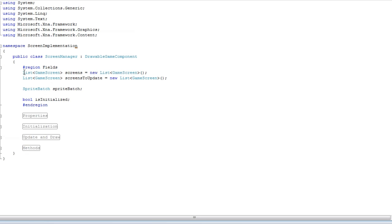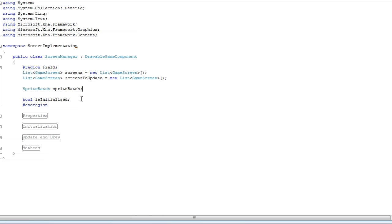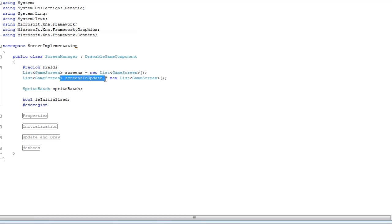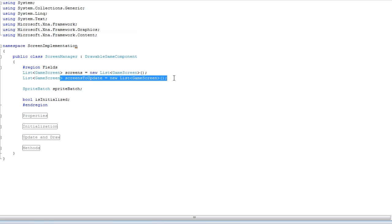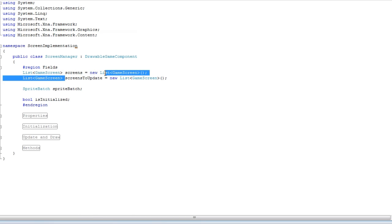You have a list of screens and a list of screens to update. And the reason we do it this way is because if you remove a screen, it'll throw an error. Because you're removing a screen from the list that you're currently looping through.